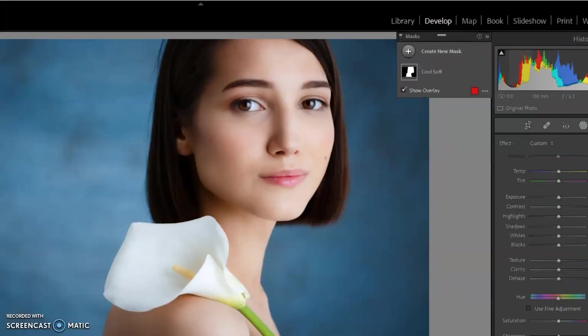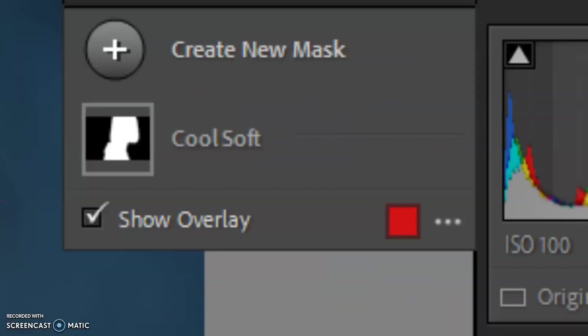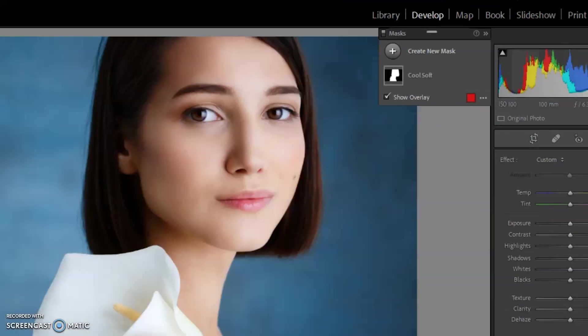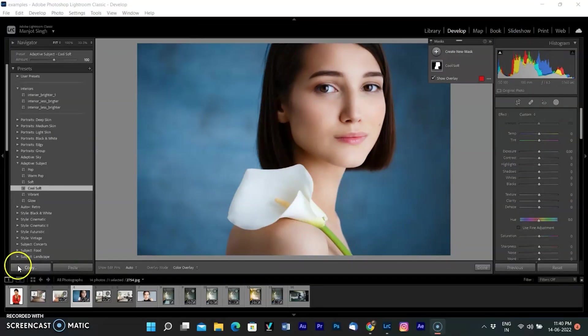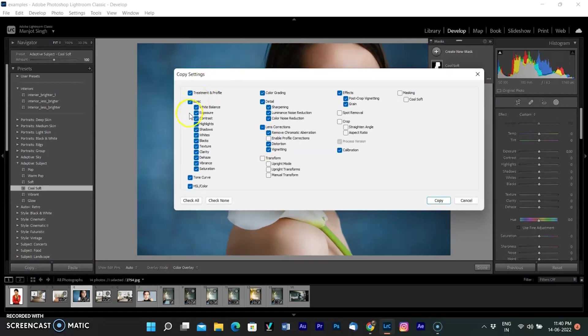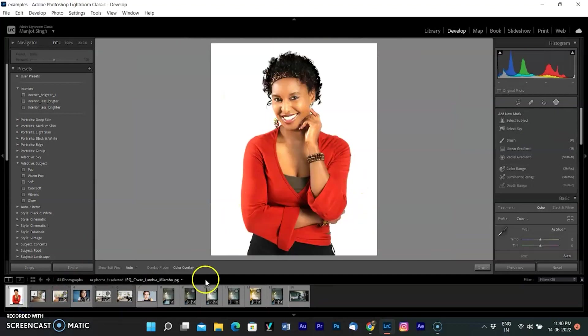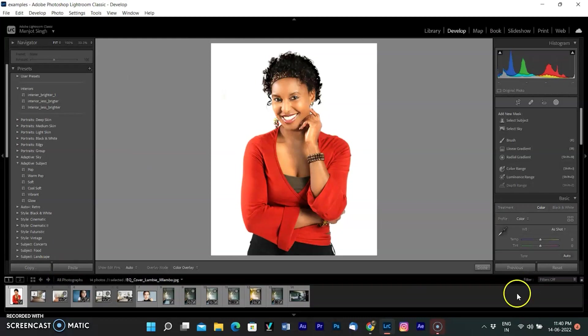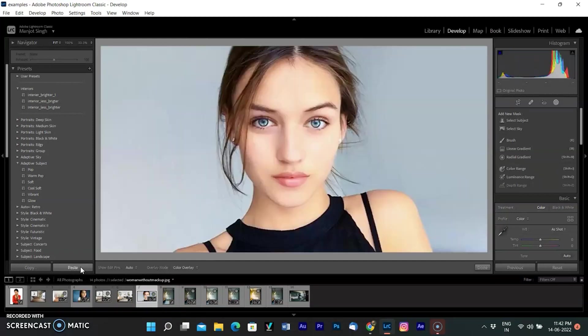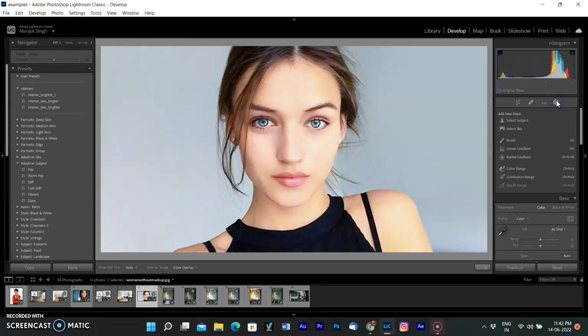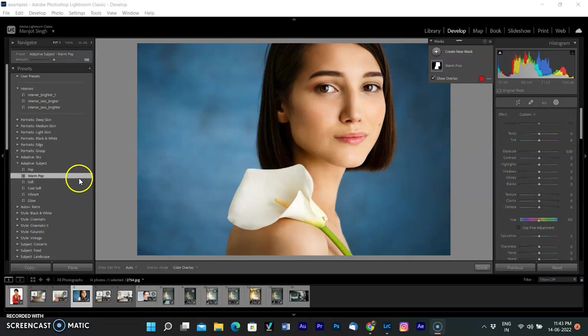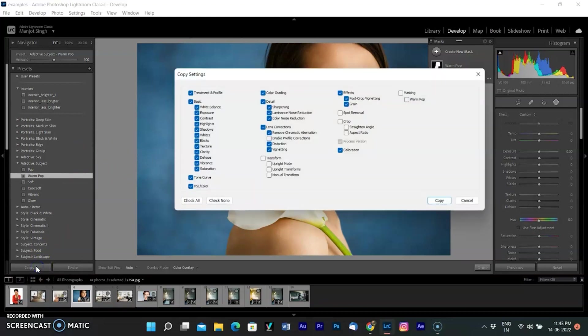You can also see the created mask by selecting mask option. I have applied cool soft preset here. Click copy at the bottom of the preset panel to save the preset in the clipboard. To paste settings in a new image, I selected a new image of a woman with a red dress from the film strip and clicked paste, but nothing happened. So I selected another picture to check again and clicked paste. Again nothing happened. I'm using the feature for the first time so I think I made some mistake. So I'm going back to the source image, select the preset warm pop and copy again.